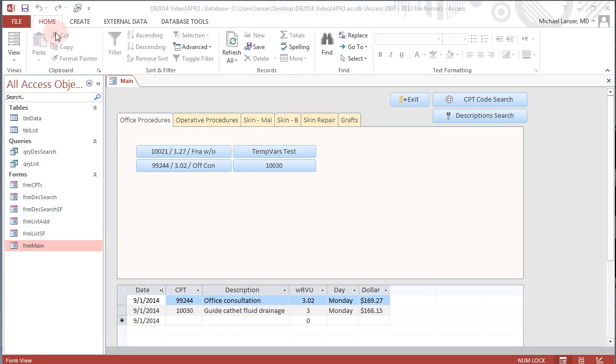Okay, this will be the 15th in the series of videos concerning the techniques for developing a workload tracker for physicians. The last video, for those of you who have been following along, was mainly a review of the incorporation of temporary variables and the set property command.